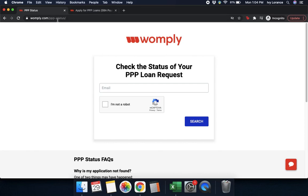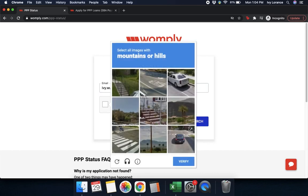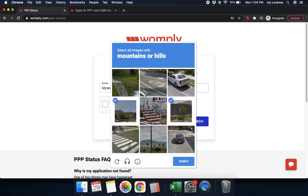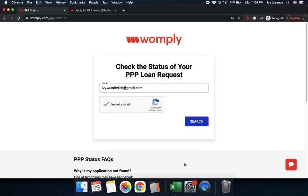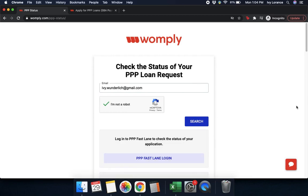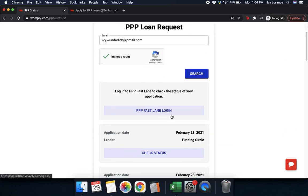Starting on womply.com/ppp-status, all you're going to do is enter the email address associated with your account. Click 'I am not a robot' — it's going to ask you to complete a reCAPTCHA to make sure that you are in fact not a robot. It takes a couple of seconds, and then you can go ahead and click search.